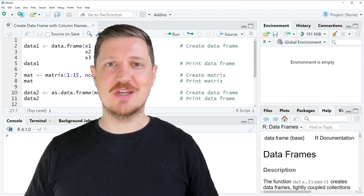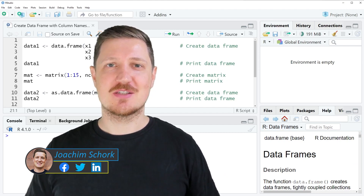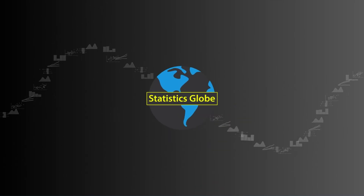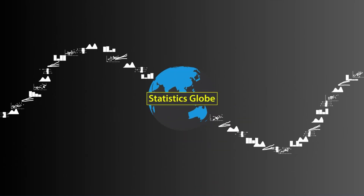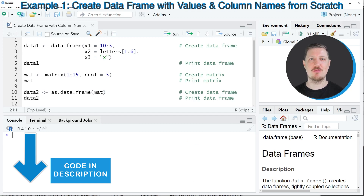This video explains how to create a data frame with manually specified column names using the R programming language. I will show you several examples, and in the first example I will show you how to create a data frame from scratch with manually specified column names.